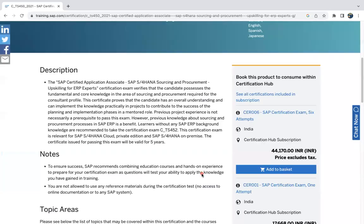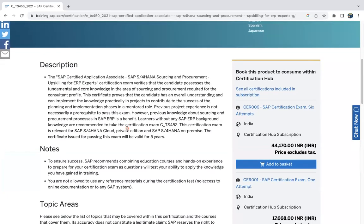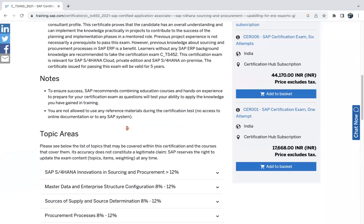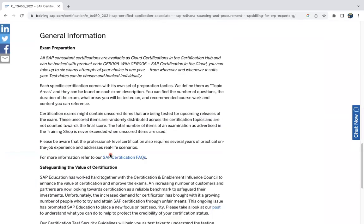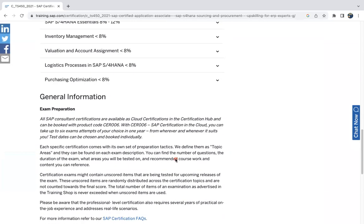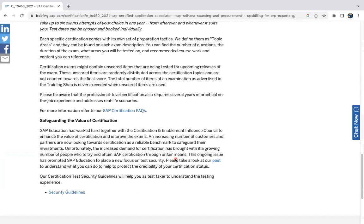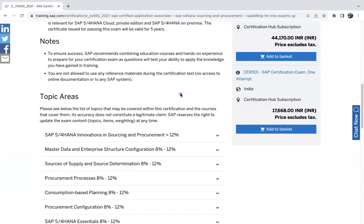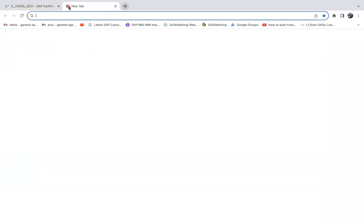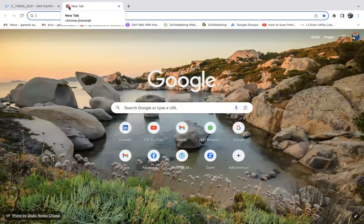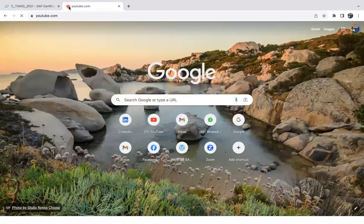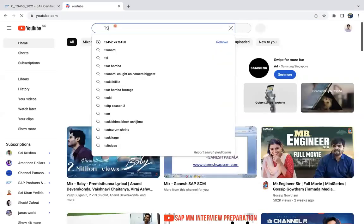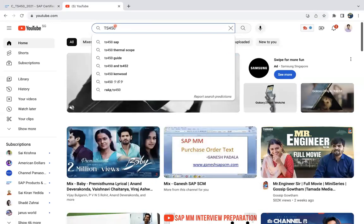There is a video where I explained about you can do a few practice tests or sample certification. You can see any FAQs and a few sample questions also available. You can check that video.